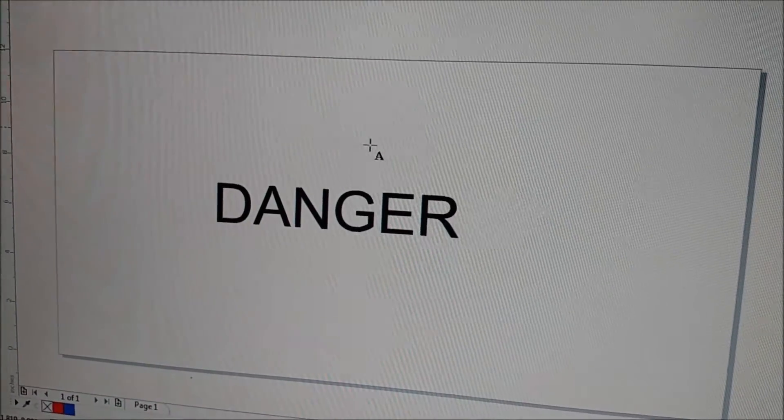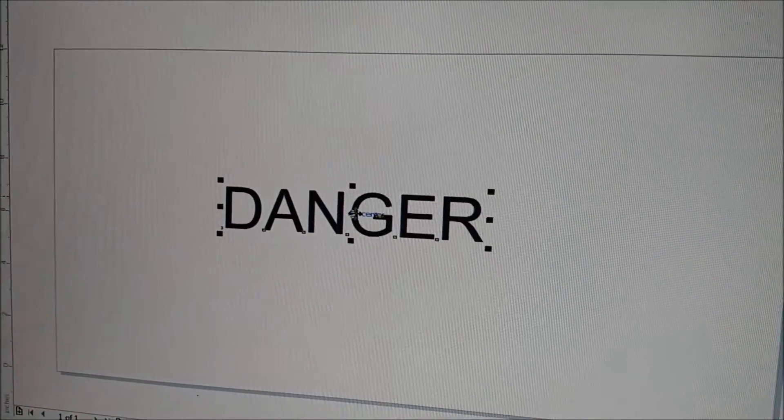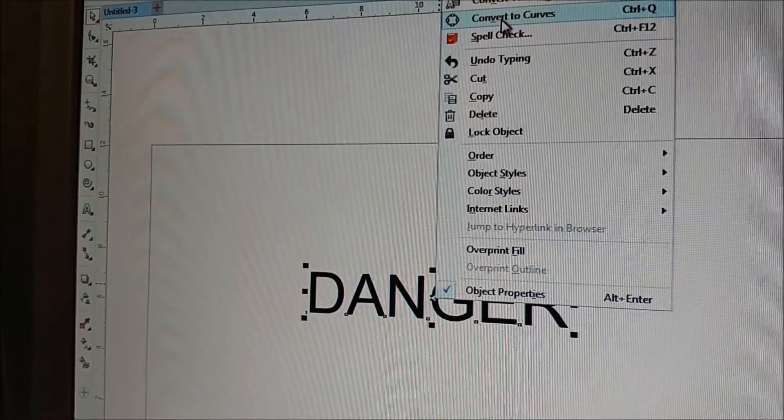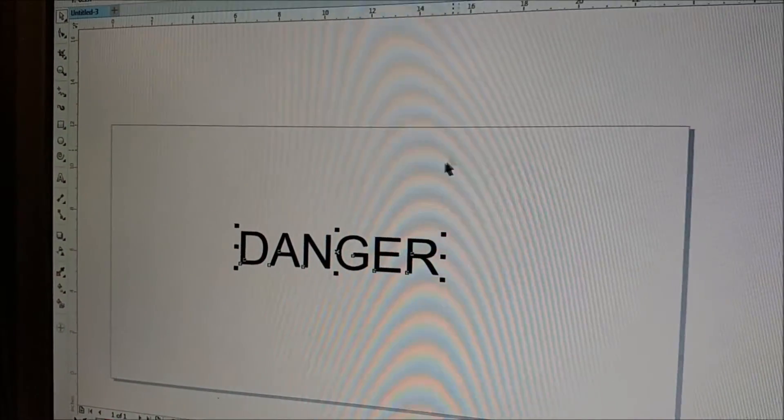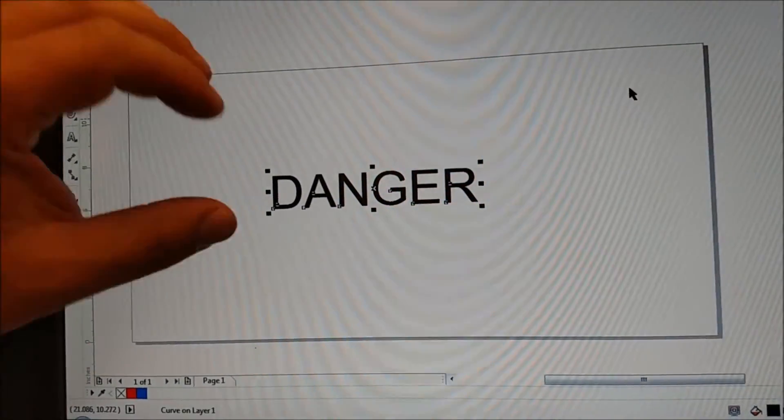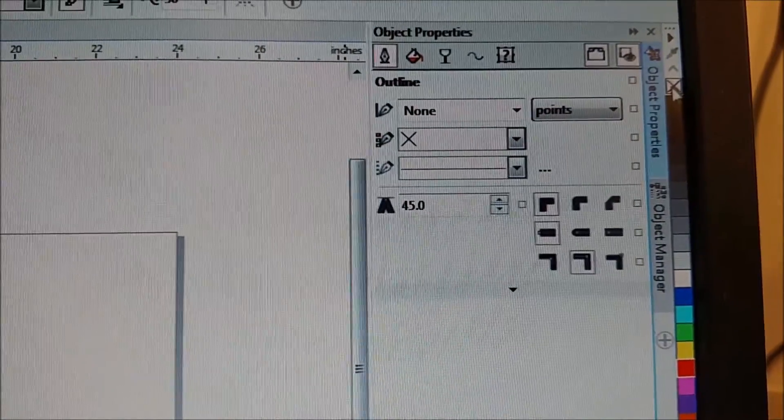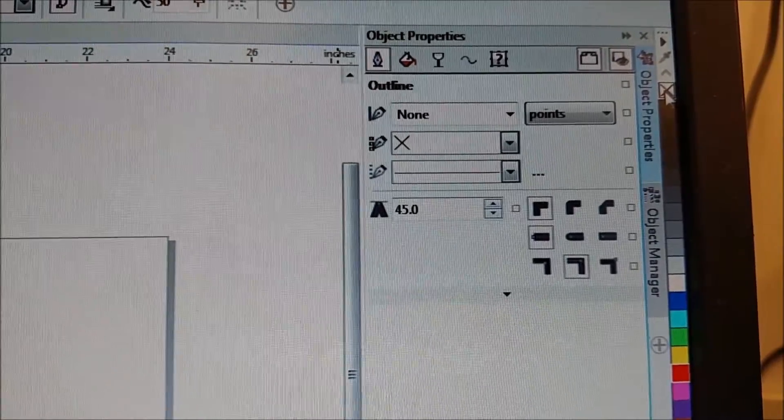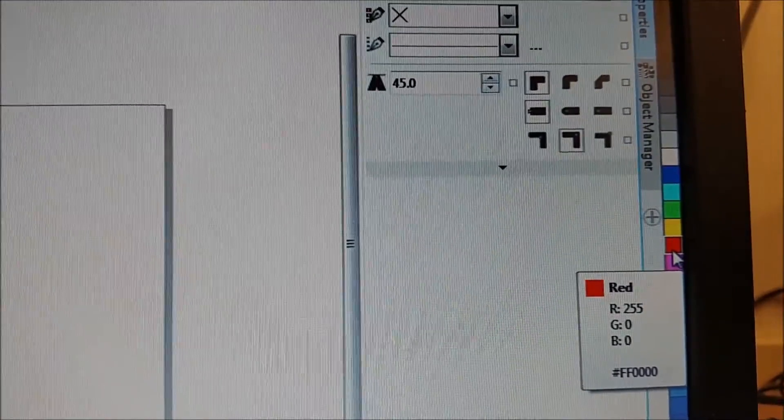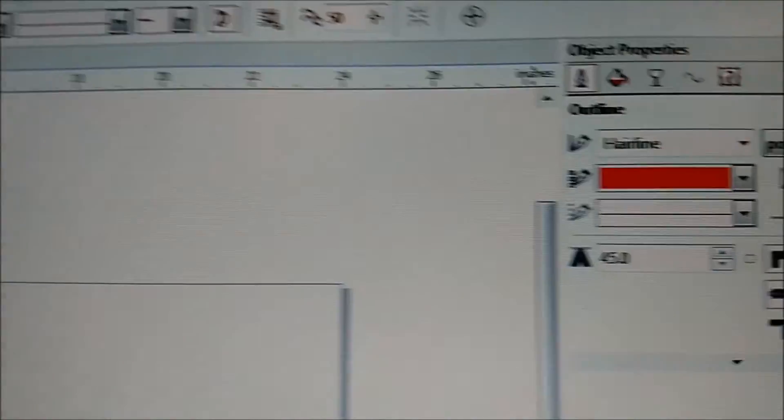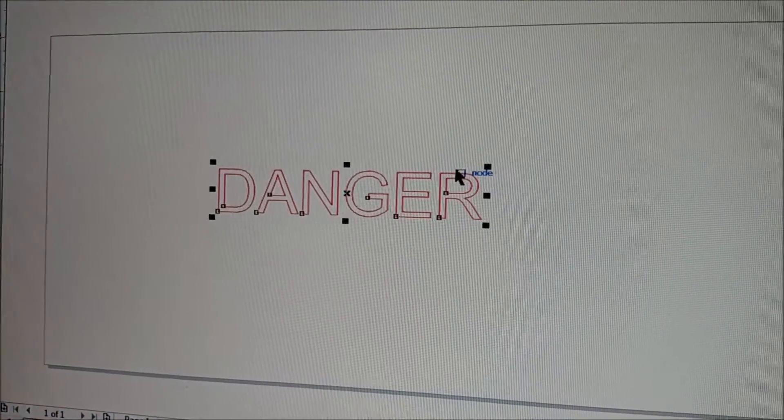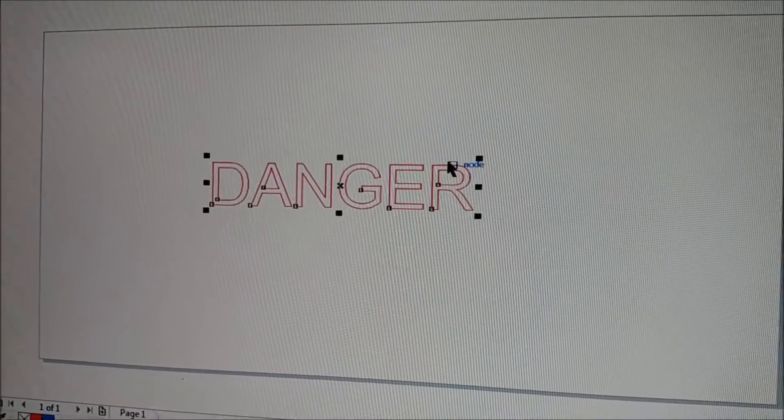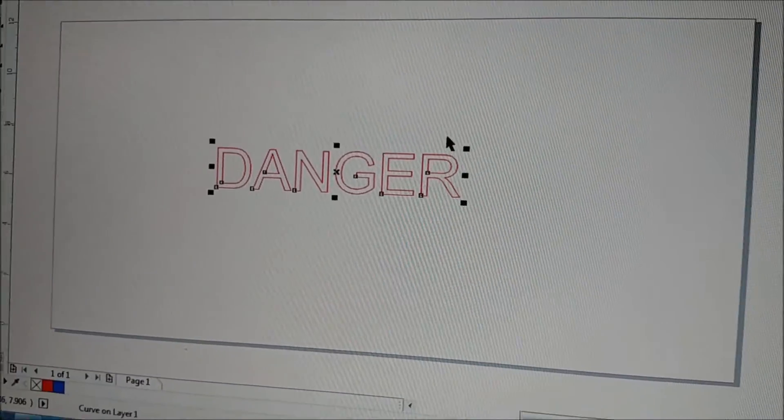We're just using the text tool to create the word danger. I'm going to go back to my select tool and then I'm going to right click on the object and go up to convert to curves. And once that's done, it's taken the text and turned it into vector lines. And what I want to do is eliminate the fill. So I don't want them to be filled with color. So I'm going to go over here to my color palette and I'm going to left click to change the fill to no fill. That's what this X means. No fill. And then I'm going to go down to my red and I'm going to right click to change the line color to red. And I now have a red hairline. So those are going to be cut lines and they're vector lines. Left click is fill. Right click is outline.